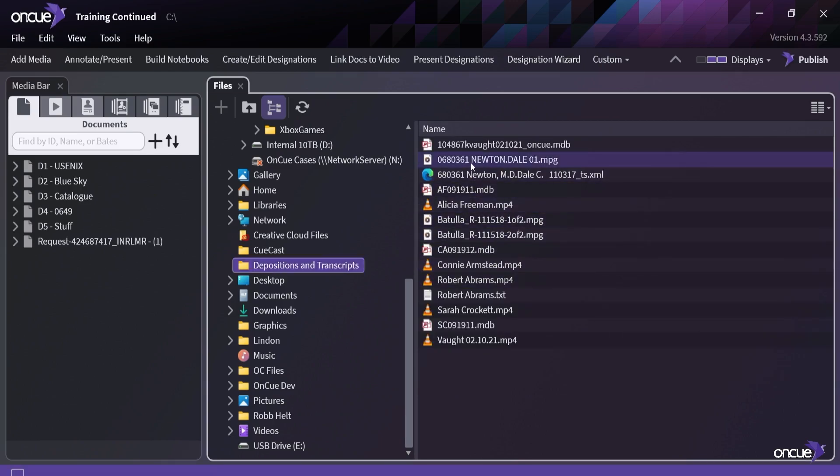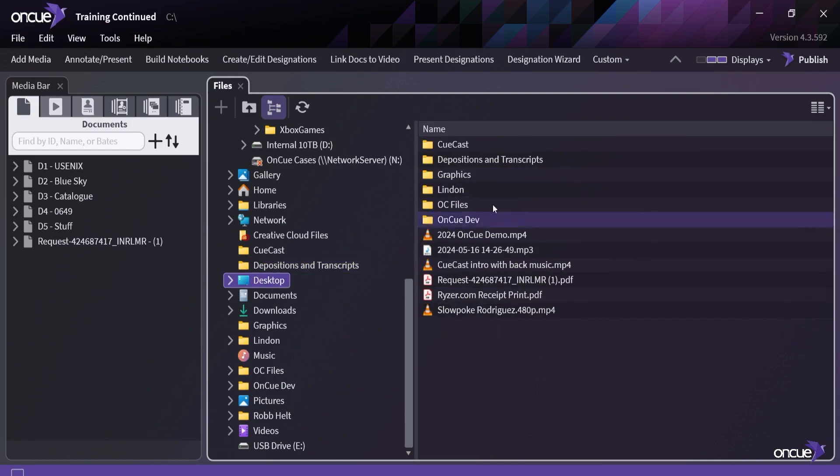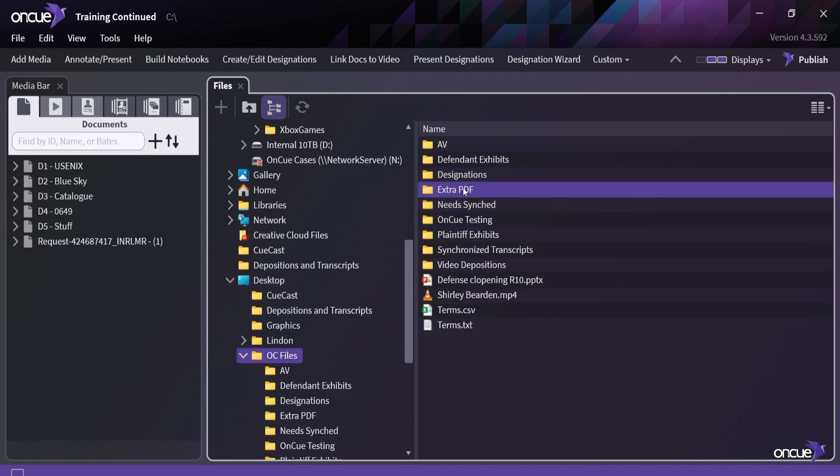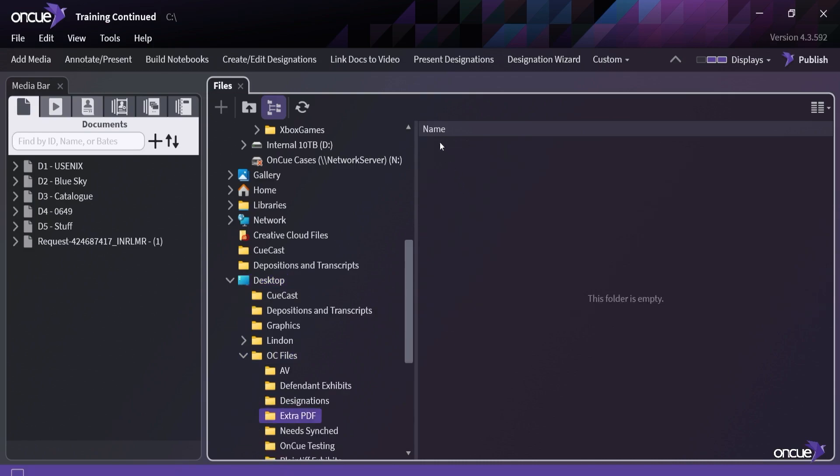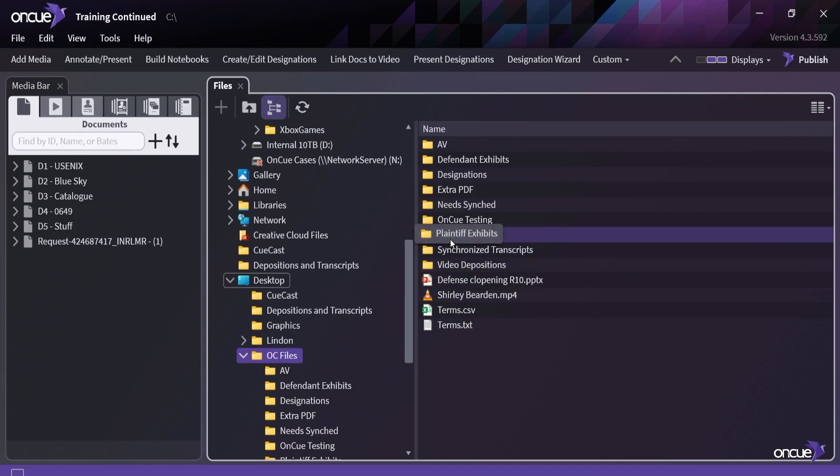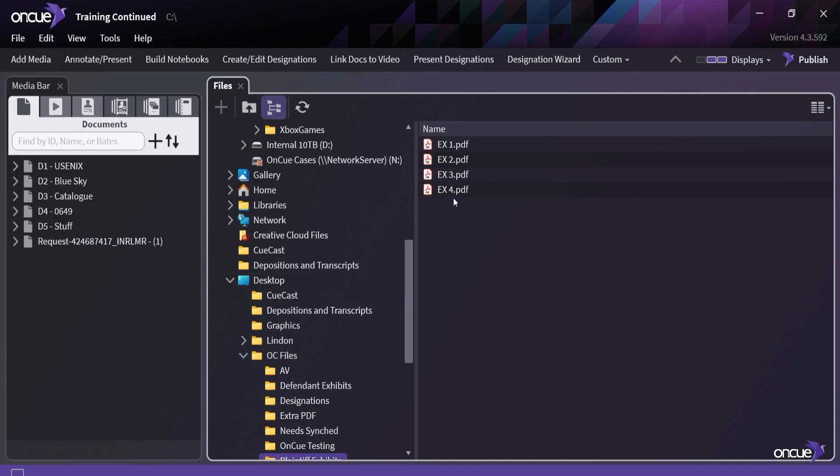I can go under Depositions and Transcripts here and do the same thing. Let's say that I have something that I want to bring in. I'm going to go ahead and jump into my Desktop, go into my OnCue files, and let's just get some PDFs here. I don't have any PDFs in that folder, so notice here we can go up one folder. You can also do that right here, whatever you're most comfortable with doing.